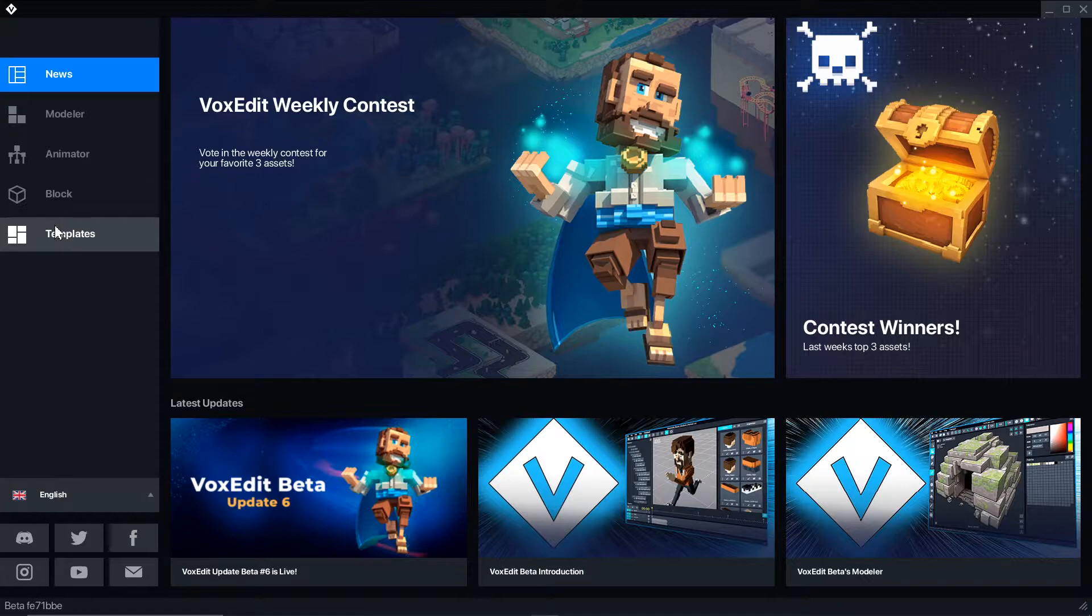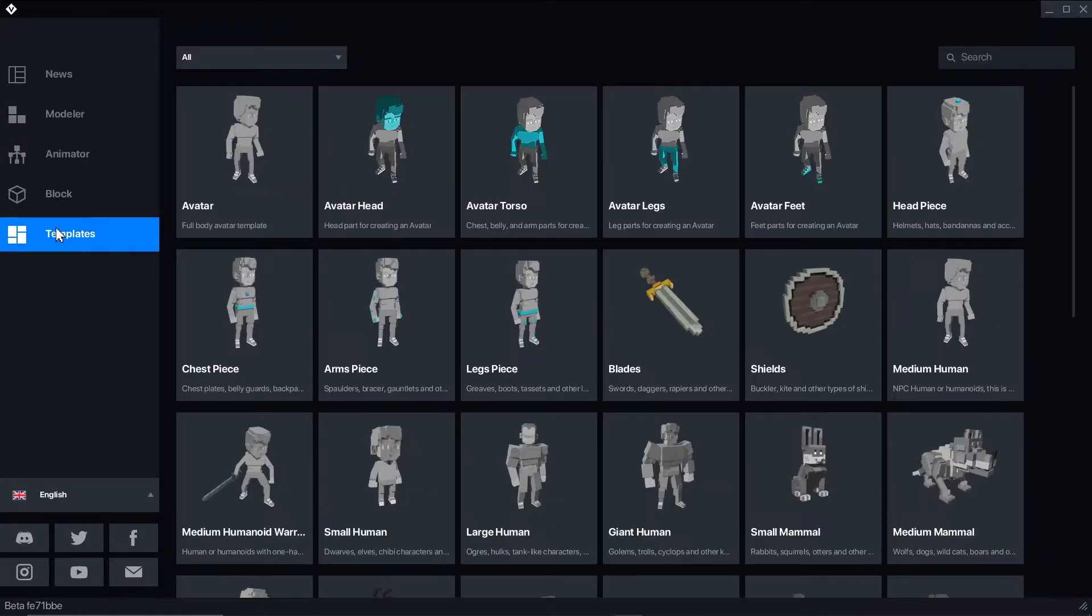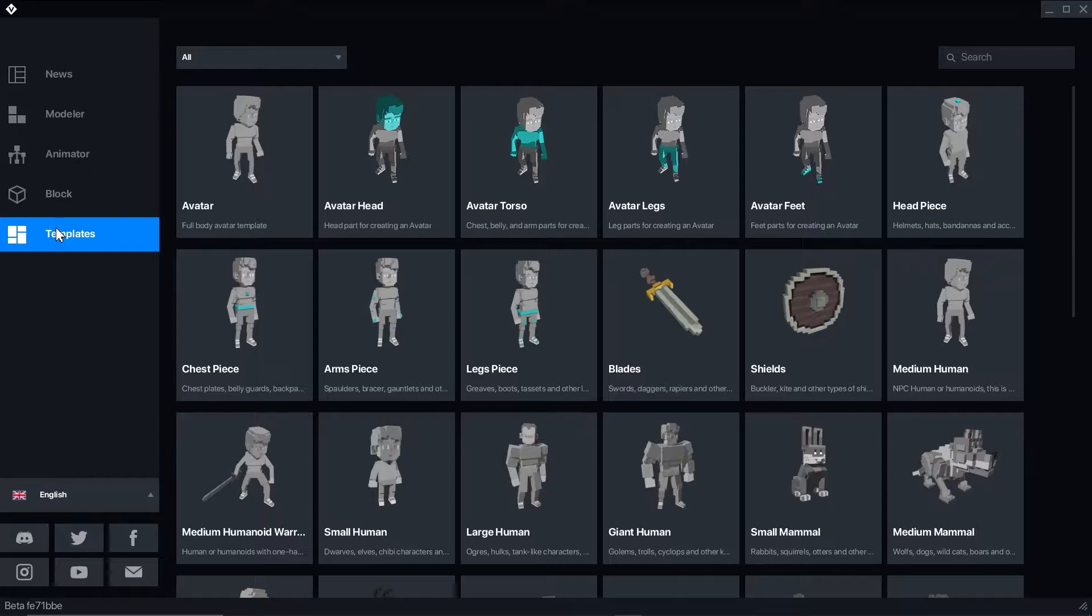You can learn more about VoxEdit's modeler, animator, and template from this playlist. In this video, we'll just be covering the new features related to the avatars.